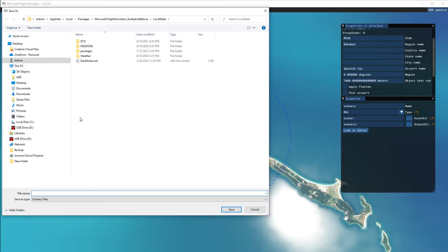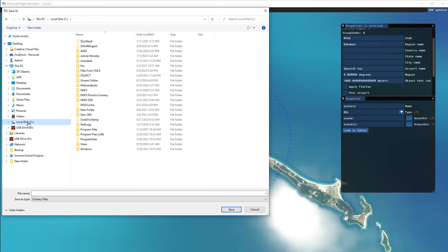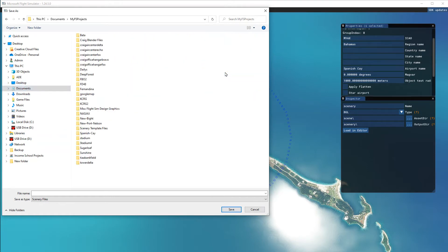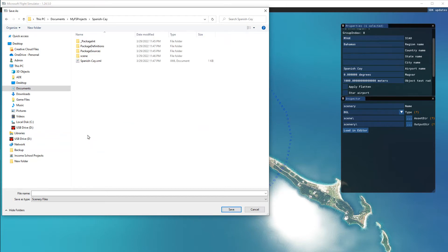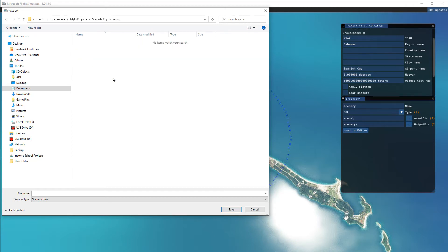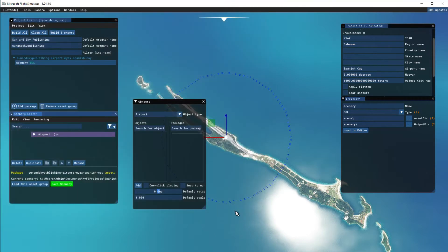Go to save. That brings up another dialog box. You want to save it in your projects folder. Get to your projects folder, go into Spanish K, and save that in the scene folder. So that's Spanish K. Save. Done.